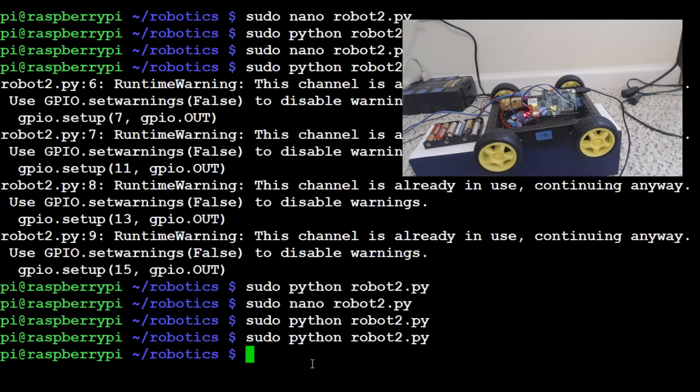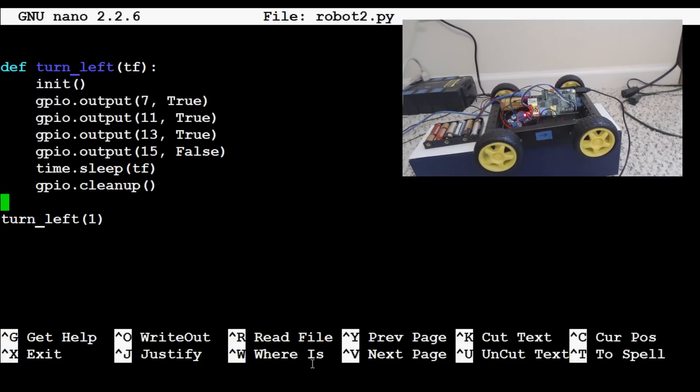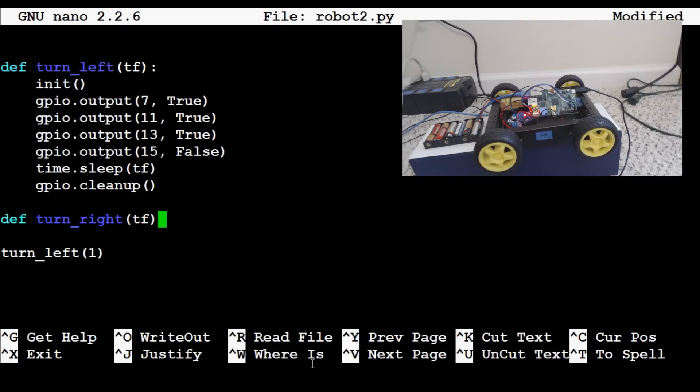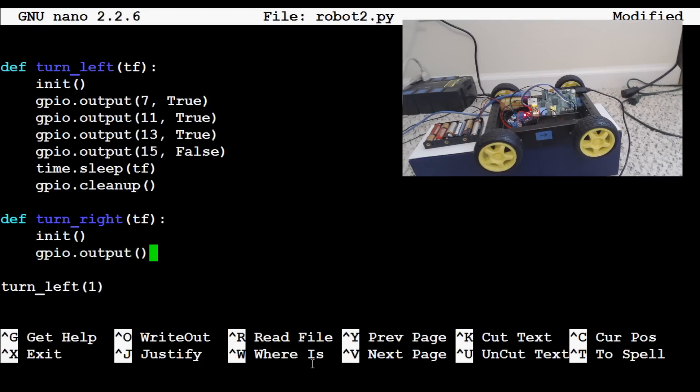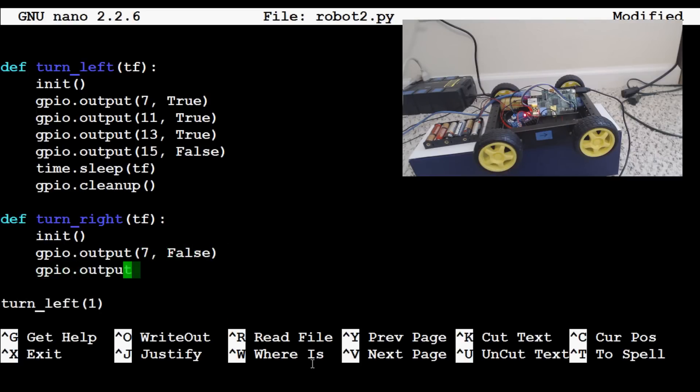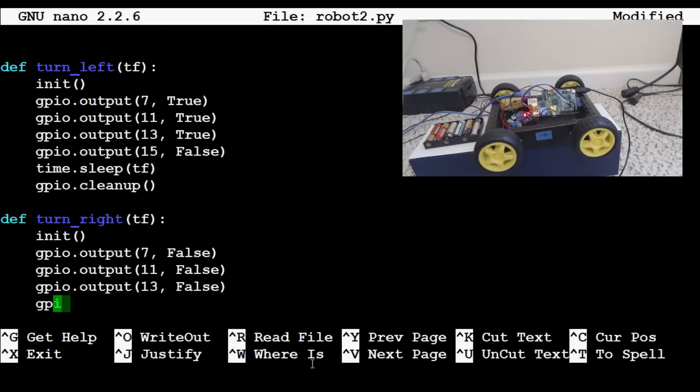So now let's go ahead and get turn right. So let's do sudo nano robot2.py. Come all the way down to the bottom. And let's define turn underscore right time frame. Same with our initiate. And now everything is, you guessed it, flipped. So false, false, false, true. So GPIO.output 7 false, GPIO.output 11 false, GPIO.output 13 false, and finally GPIO.output 15 will be true.